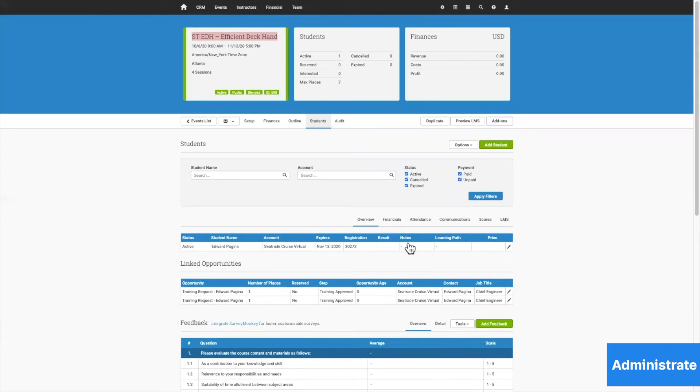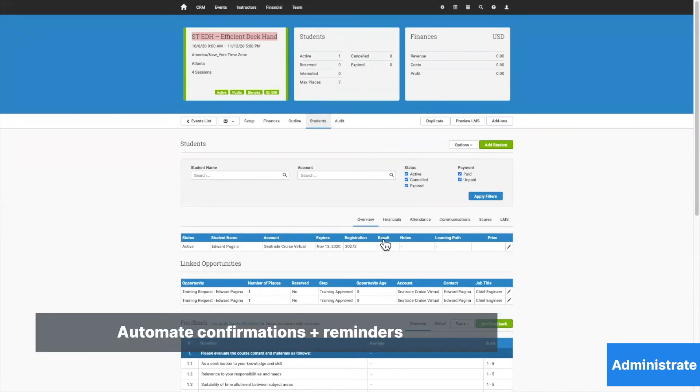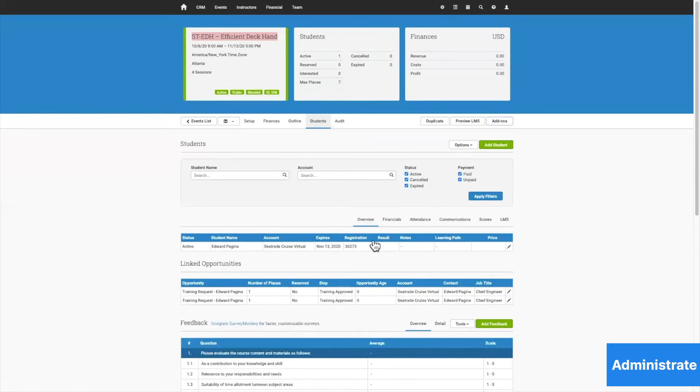Once he's enrolled on this course, the system of course is going to send him confirmation emails, reminders, SMS communications, and all that might come immediately or come later.